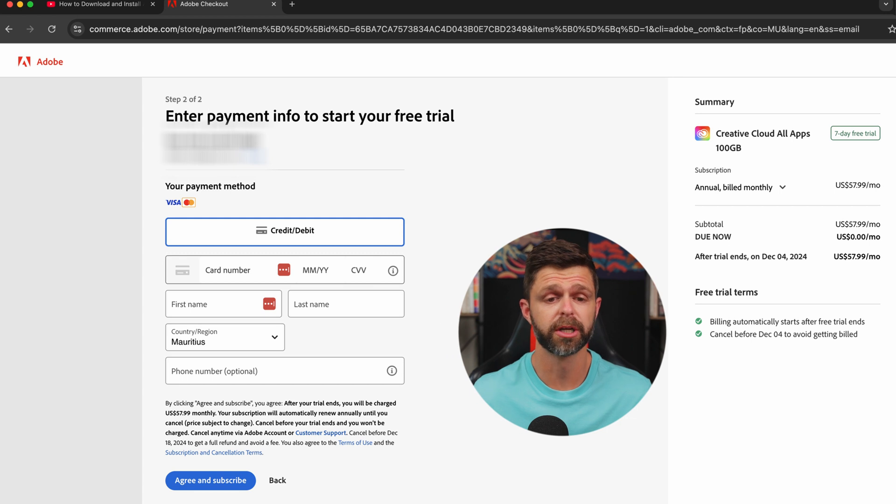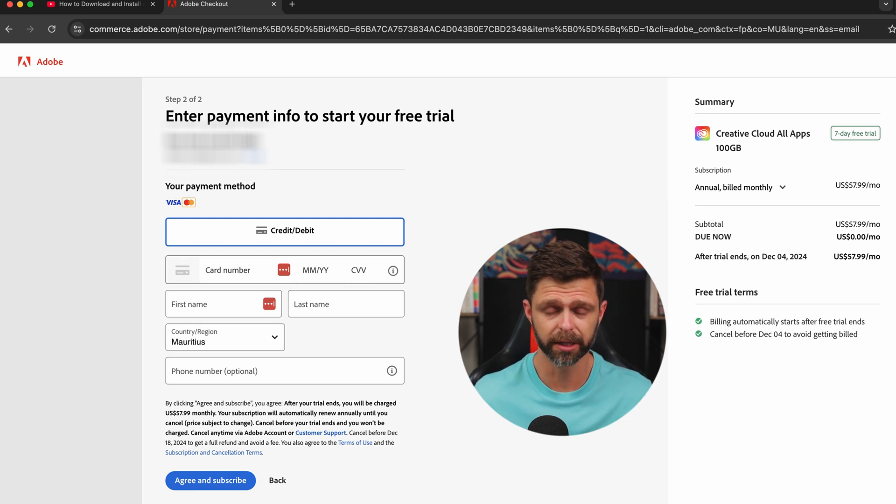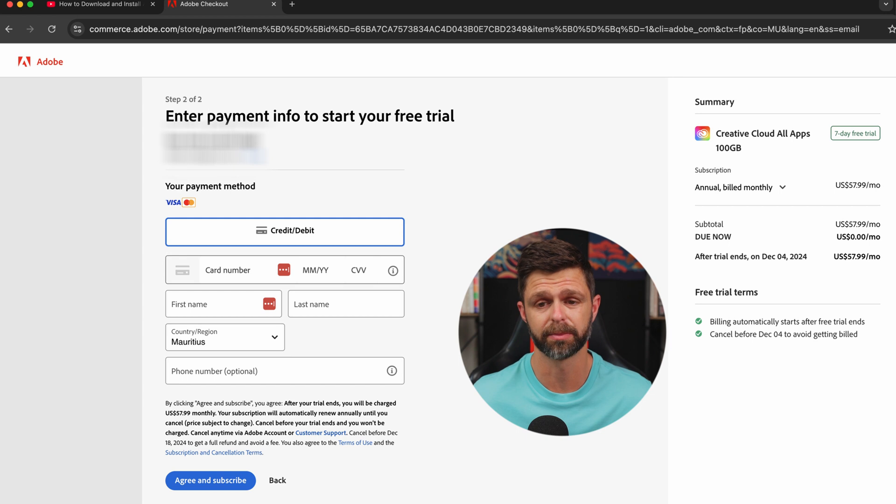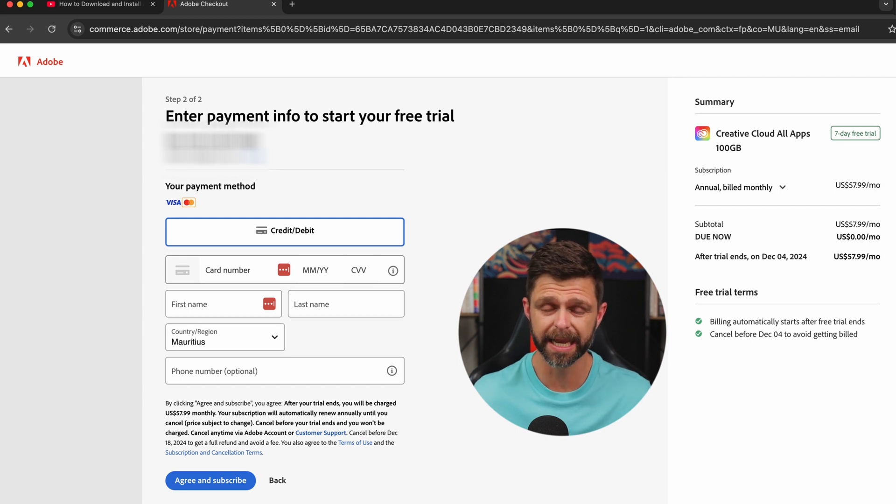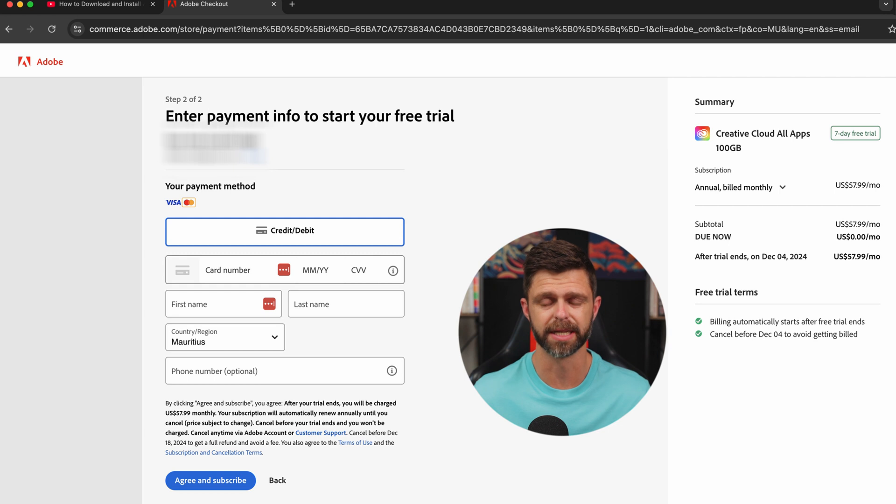In step two of two, Adobe is going to ask you to enter your payment details. So you're going to have to enter your credit card information, or you can use PayPal for the subscription. You need to enter these payment details in order to get access to the free seven-day trial.